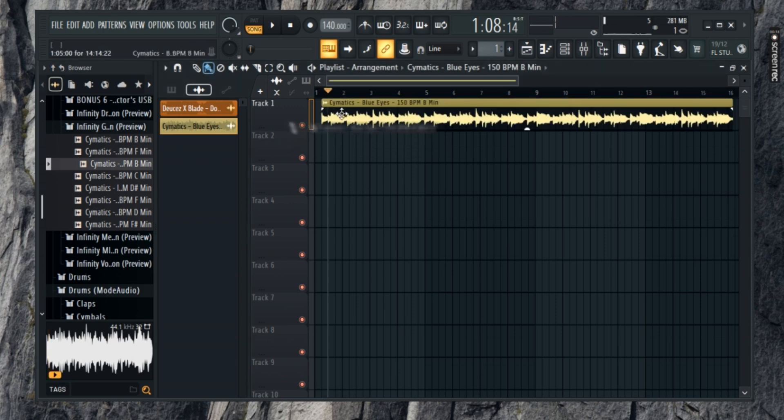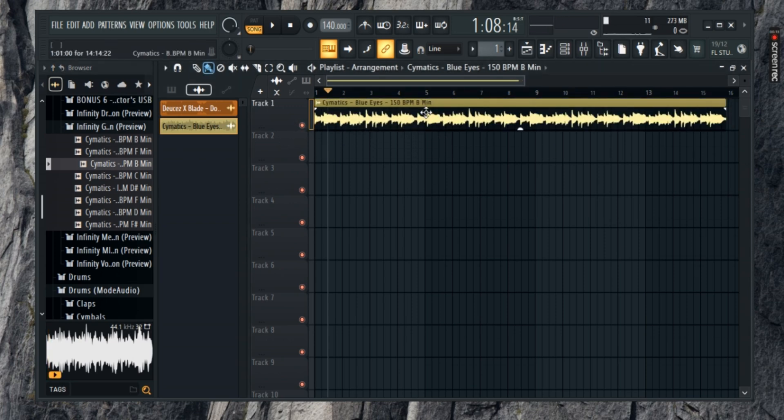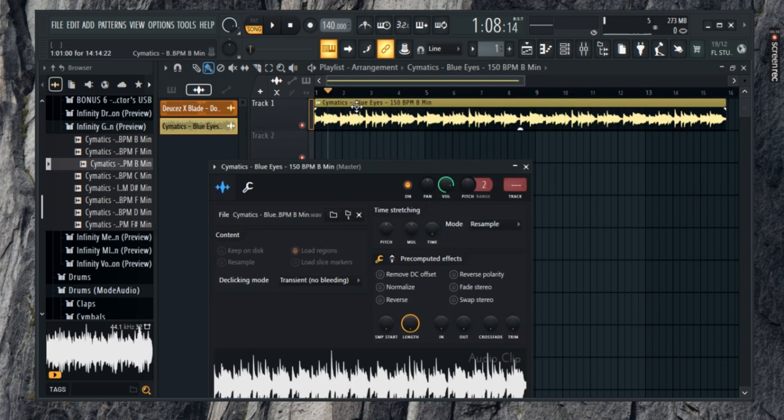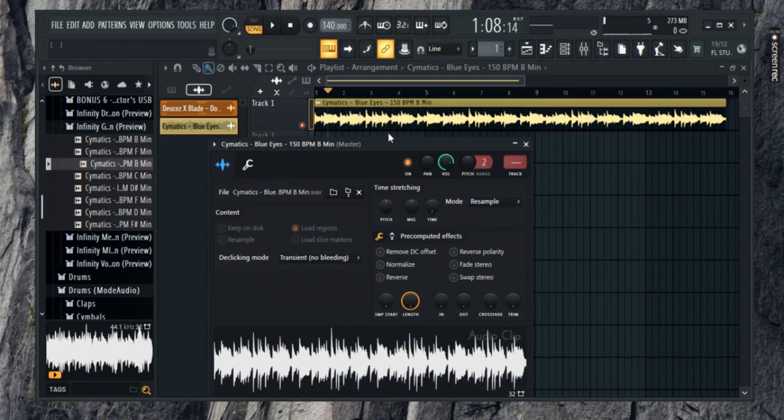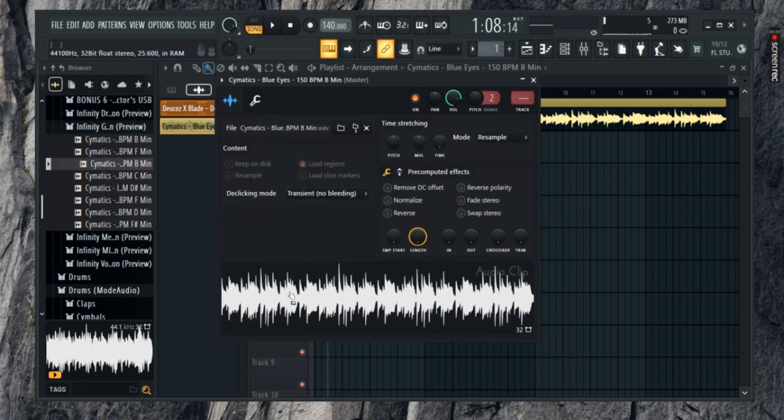Once you have imported your favorite audio into the project, go ahead and double-click on the track. This will open a pop-up window.